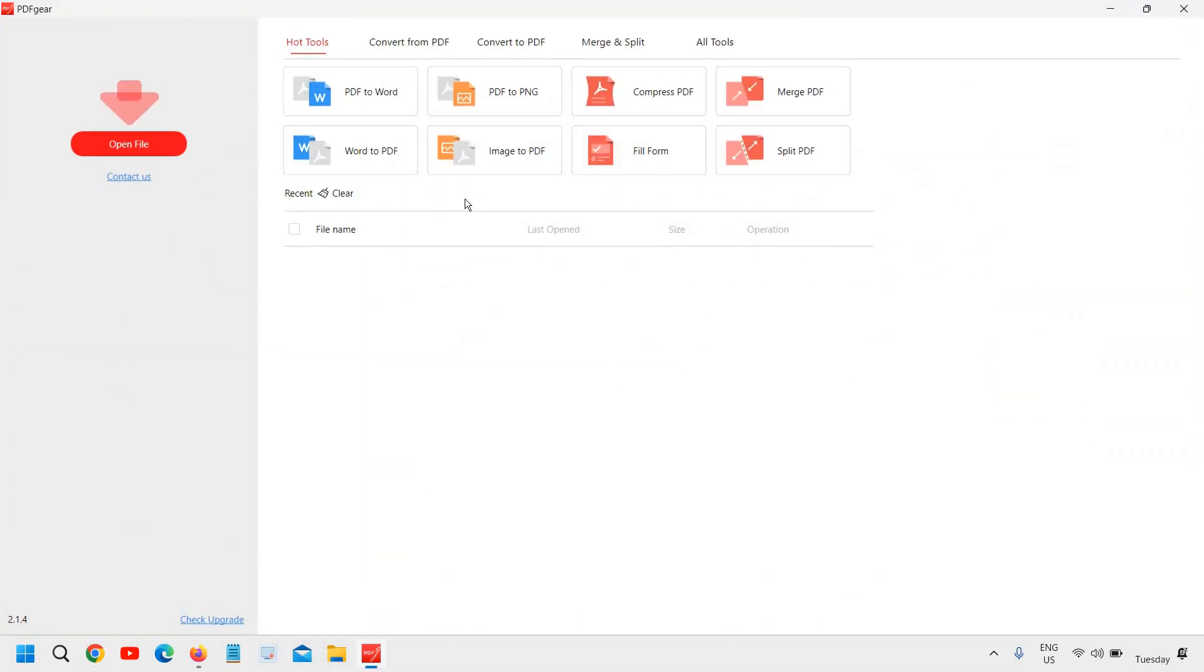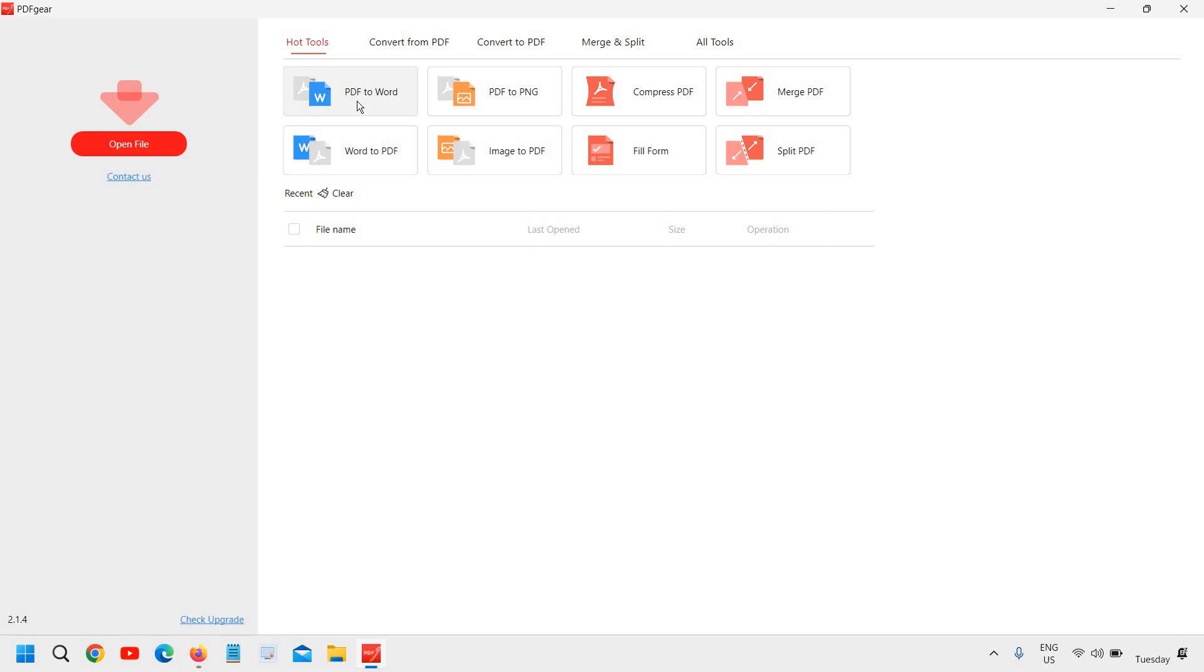So I can open the file and I can convert to PDF to PNG, I can compress PDF, merge PDF and Word to PDF. So if you have any PDF and you want to convert into Word, you can do that. And if you want to convert the Word to PDF, there are so many things you can do.